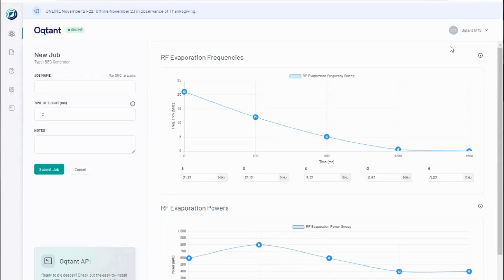The user may control how the ensemble is further cooled via the process of forced radio frequency, RF, evaporation.